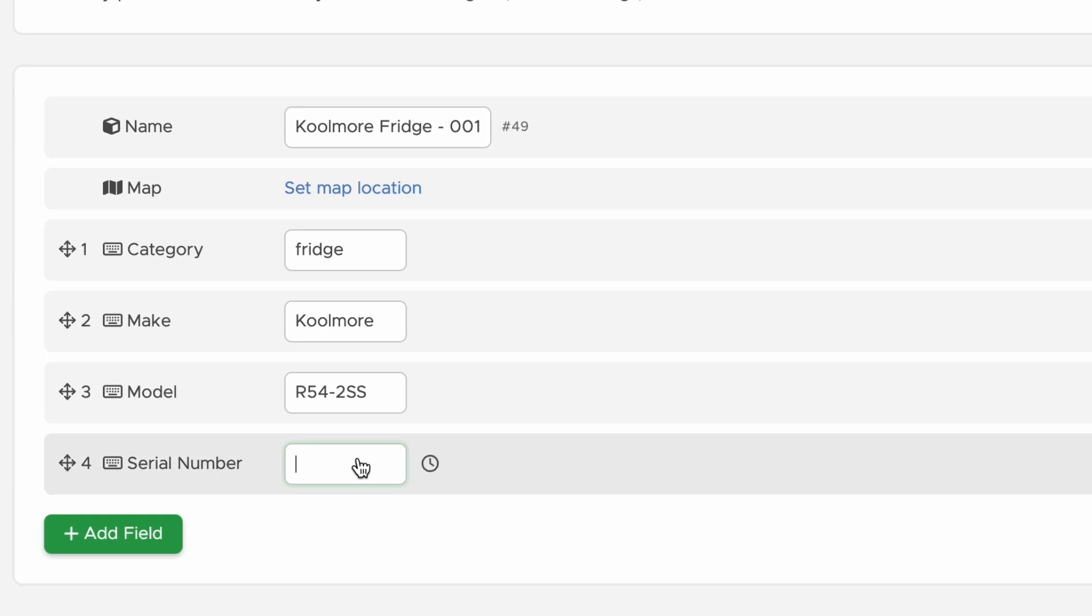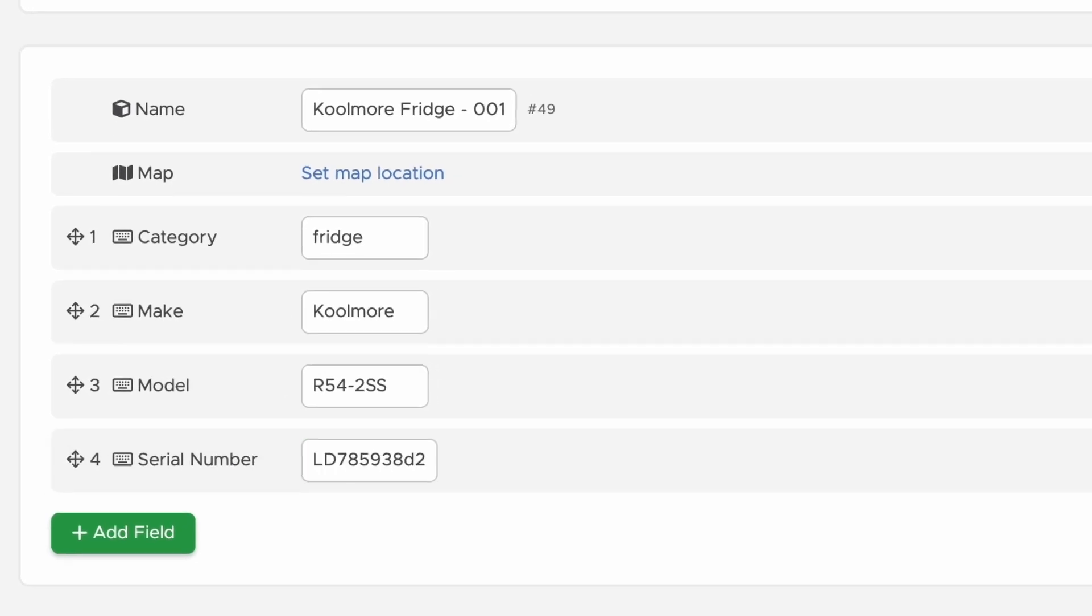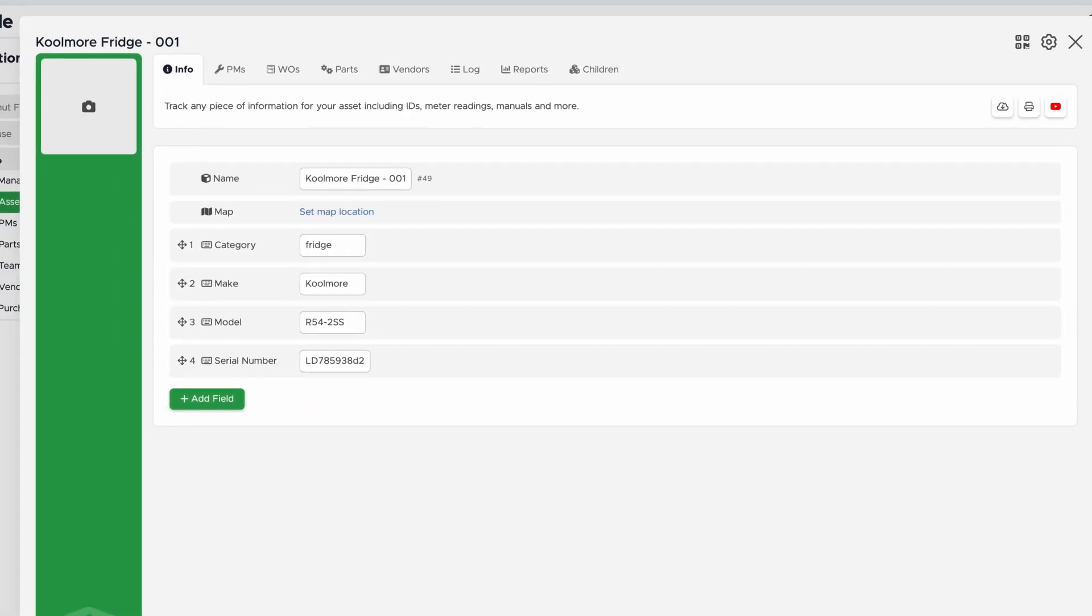Now that it's created, I'll populate the field. Now we have a new custom field.